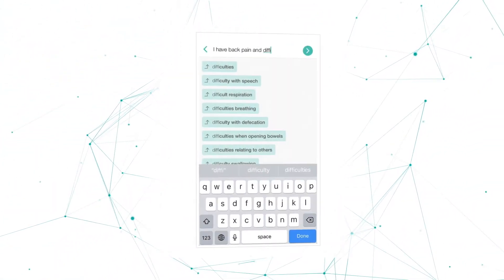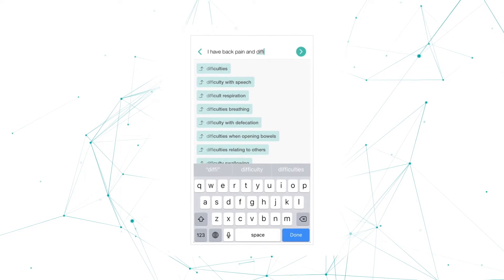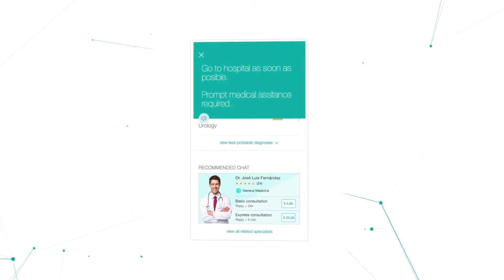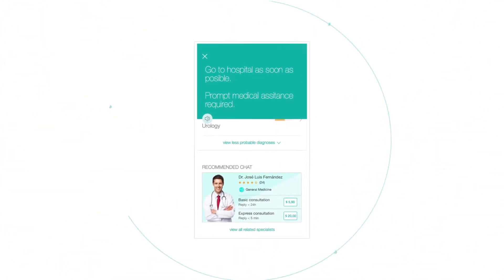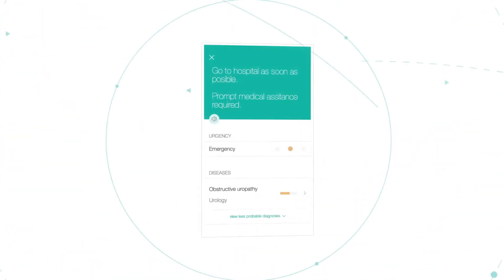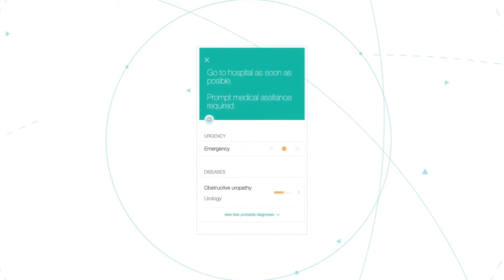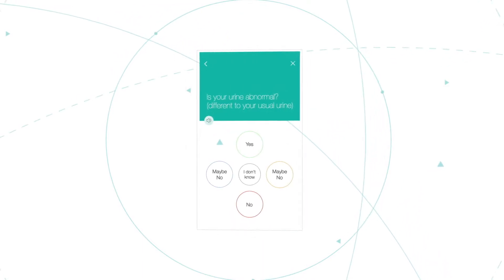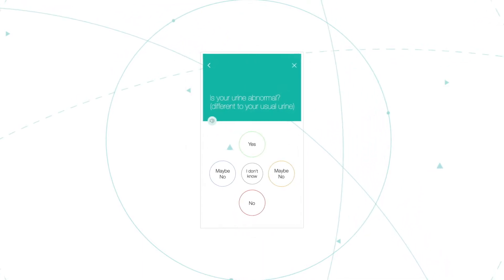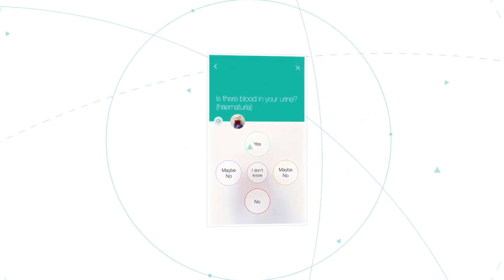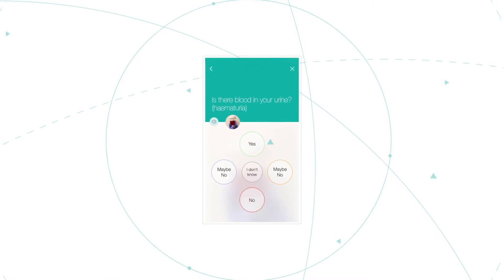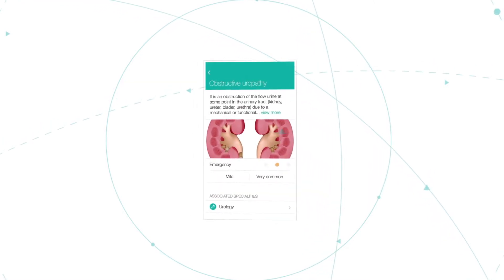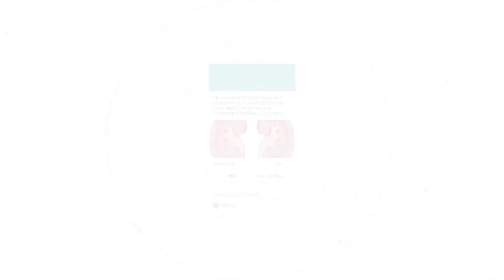A technology that finally makes it possible to reduce access barriers to healthcare. Patients can make better decisions from the first symptoms. And the healthcare system can organize its demand and optimize resources to offer better medical coverage.